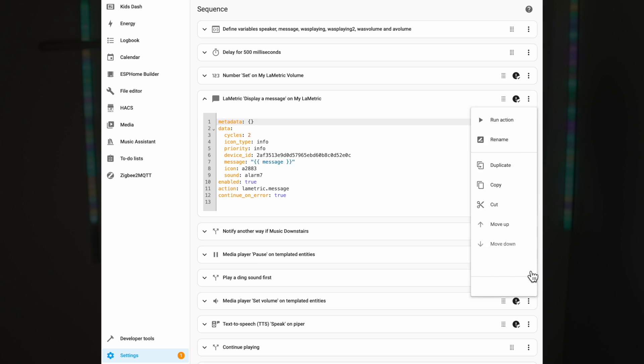Thankfully, I did find a little known nugget of information which allows you to override this behaviour — but hold your horses, because it's still not ideal. The only way to override this behaviour is with a little known line of YAML code which you have to apply to every action which you want to fail gracefully. There is no global or even per-script way of altering this behaviour. Every time you add an action that might fail, you have to edit it in YAML and add "continue_on_error: true" to the end of the action.